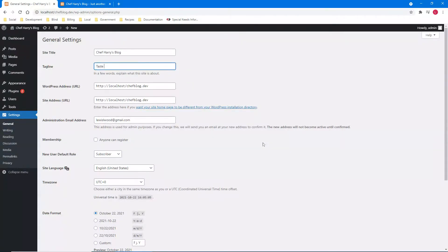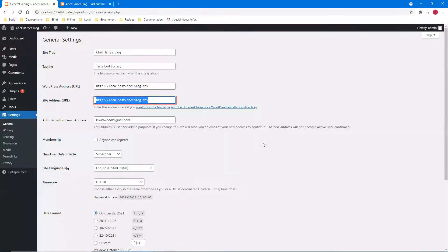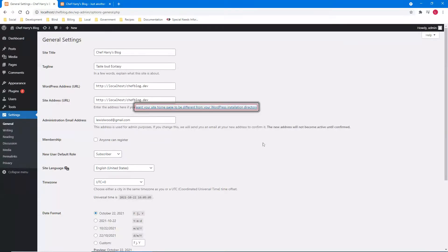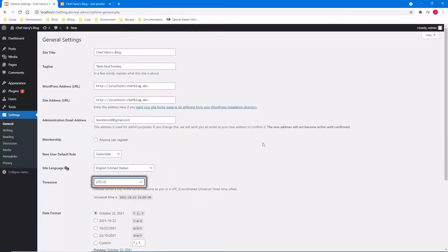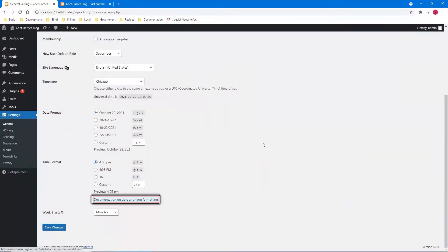I'm typing: 'Taste Bud Ecstasy' — I misspelled ecstasy, but whatever. WordPress address URL edit shows the URL. Site address URL: localhost/chef-blog.dev. Administration email address: lewiswood@gmail.com. Then membership, default role combo box, site language combo box, time zone combo box UTC+0 — I'll change that to Chicago since I'm in the midwest central time zone. Date format, time format, week starts in combo box Monday. Save changes.